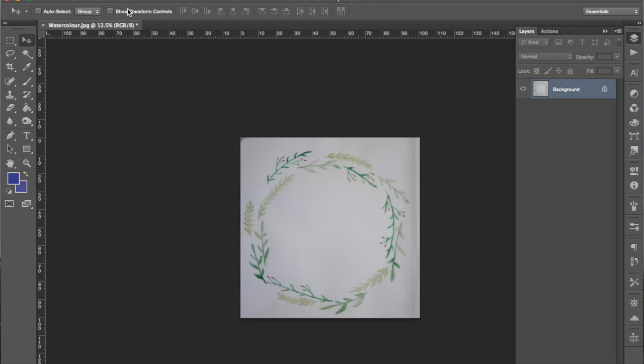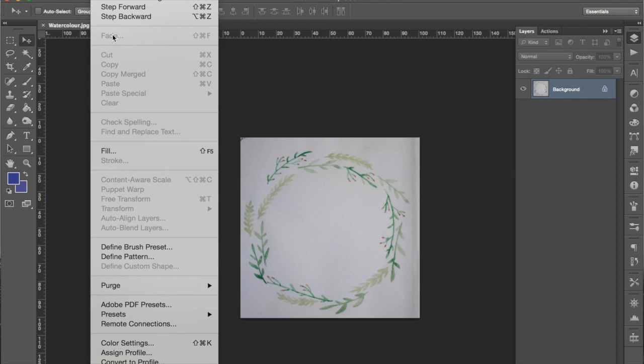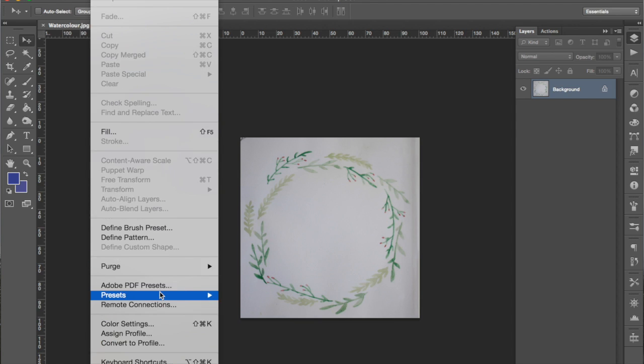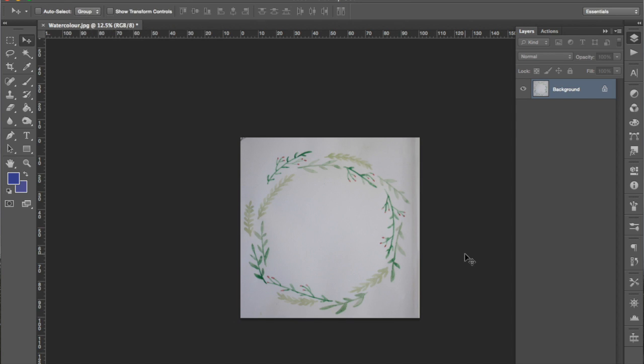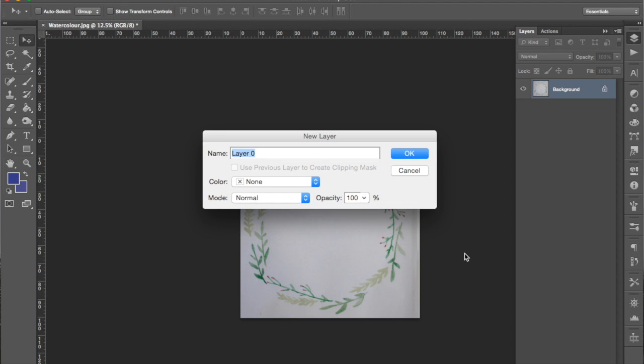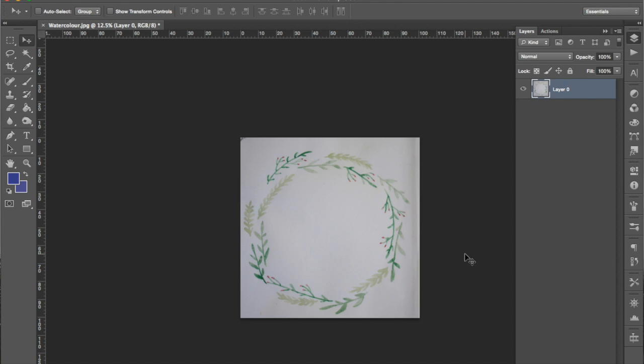So I've set up a keyboard shortcut in Edit, Keyboard Shortcuts which is to just press Command Shift U and then that brings up the menu and I can press enter and that unlocks the layer. You can do it either way.